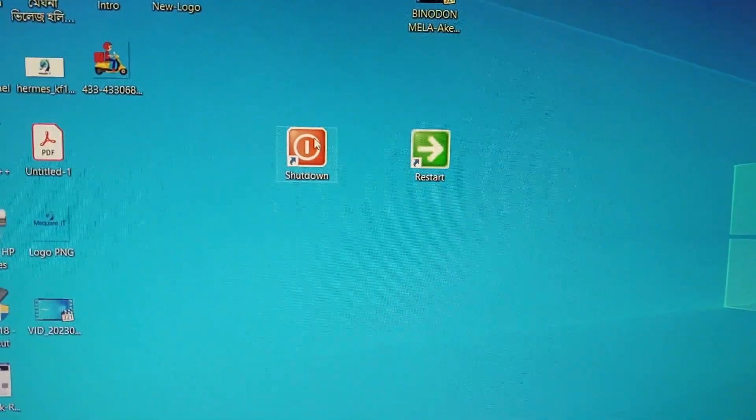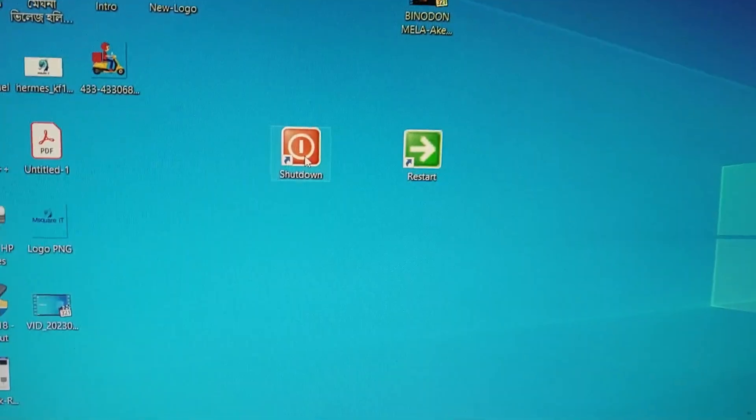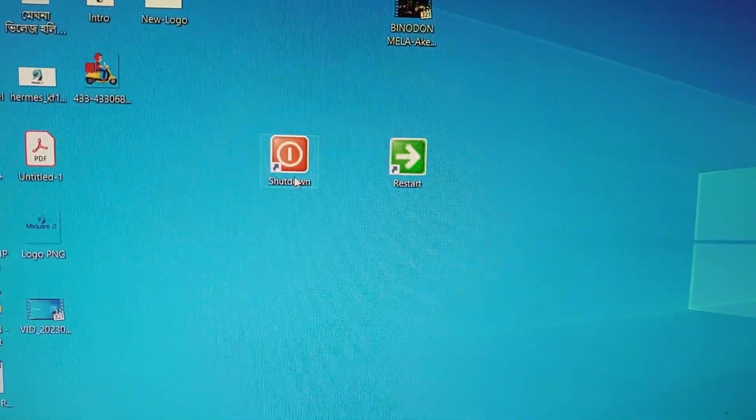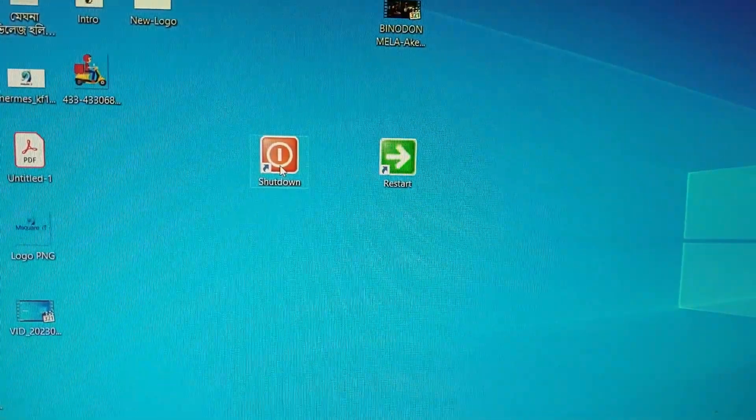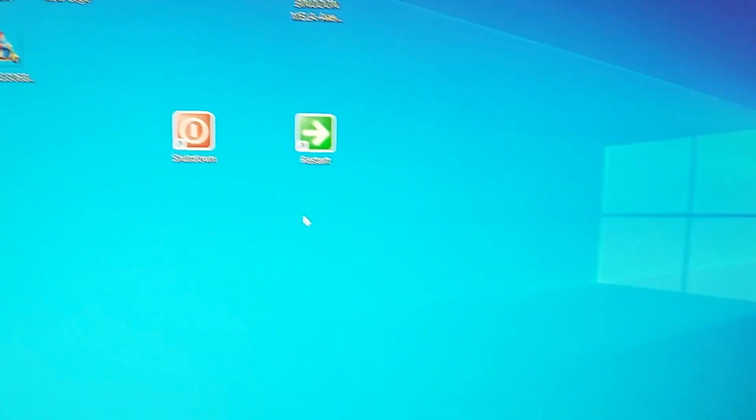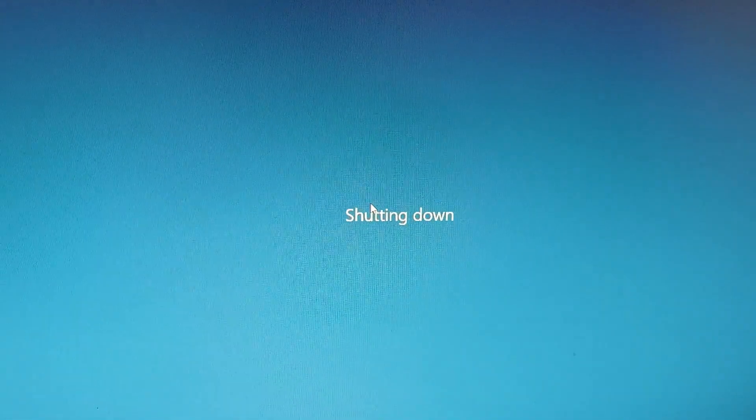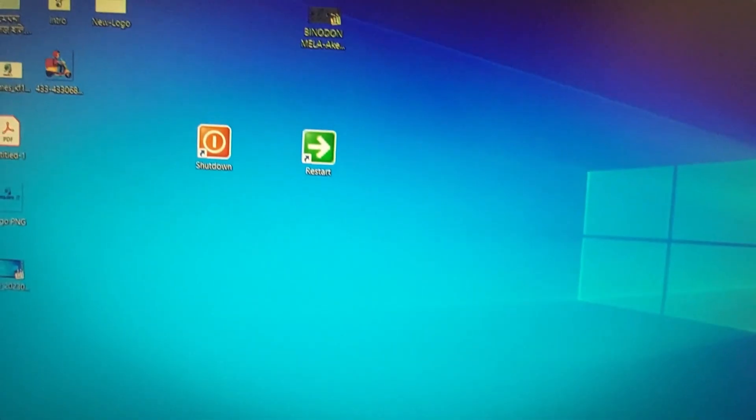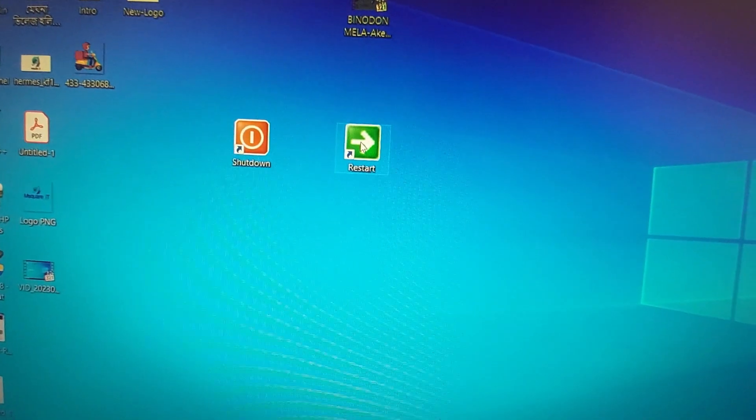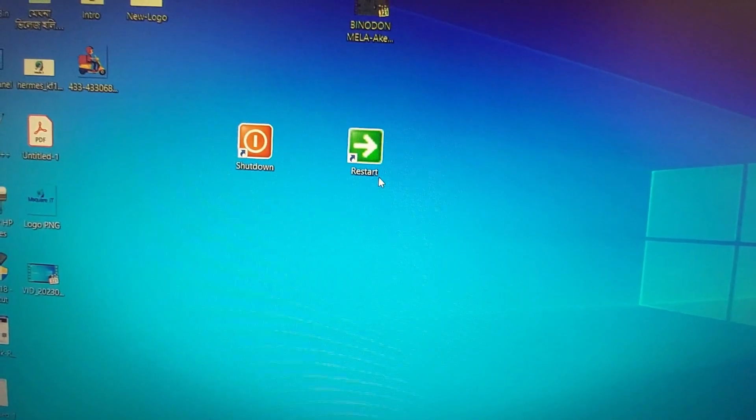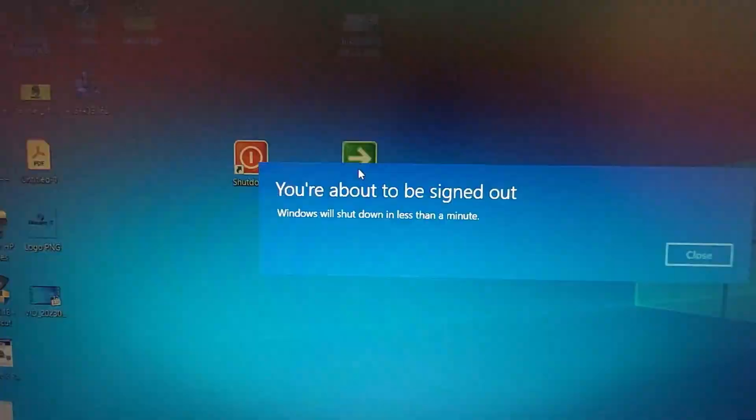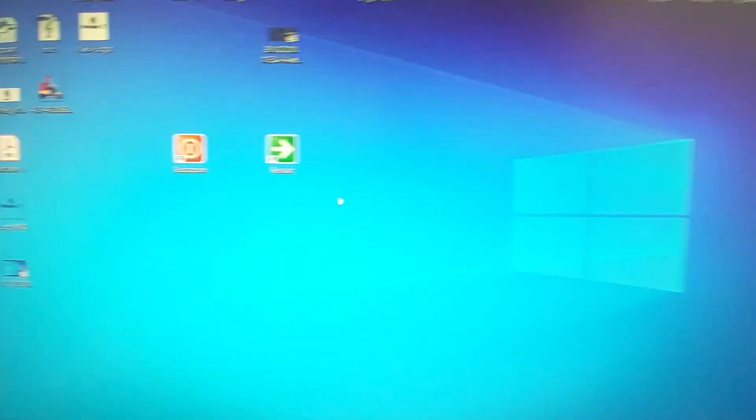Now you can try this, see what happens, if it works or not. Just double-click on Shutdown. Yes, it's working. Now I am showing the Restart button, is it working? Double-click on it. Yes, it's working.